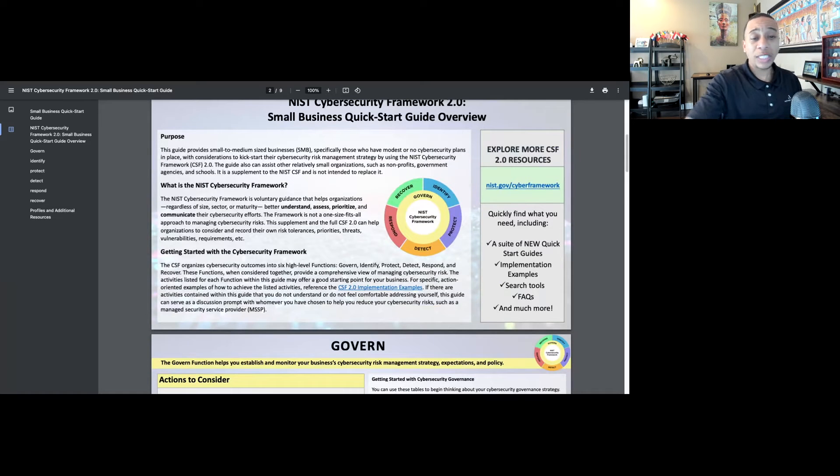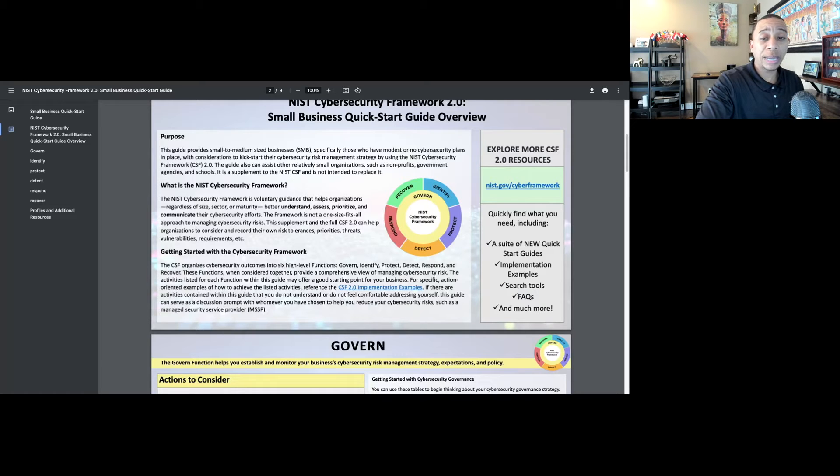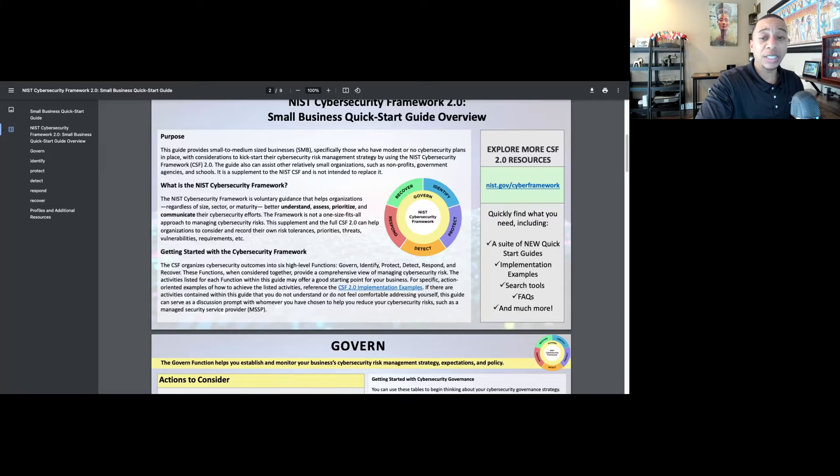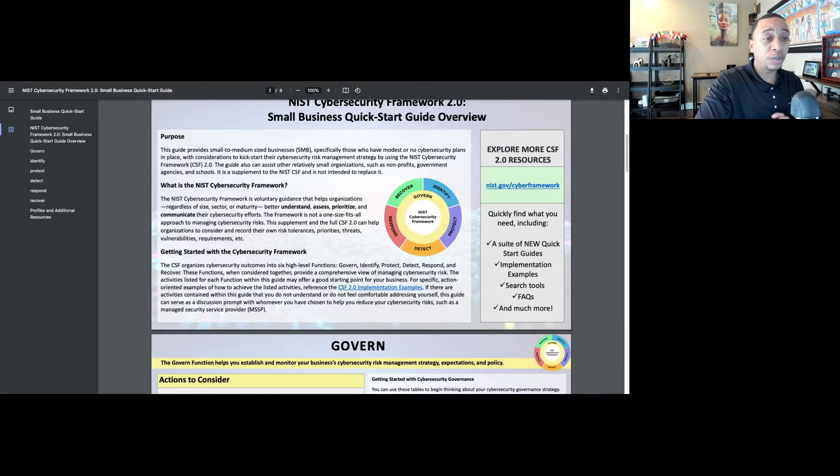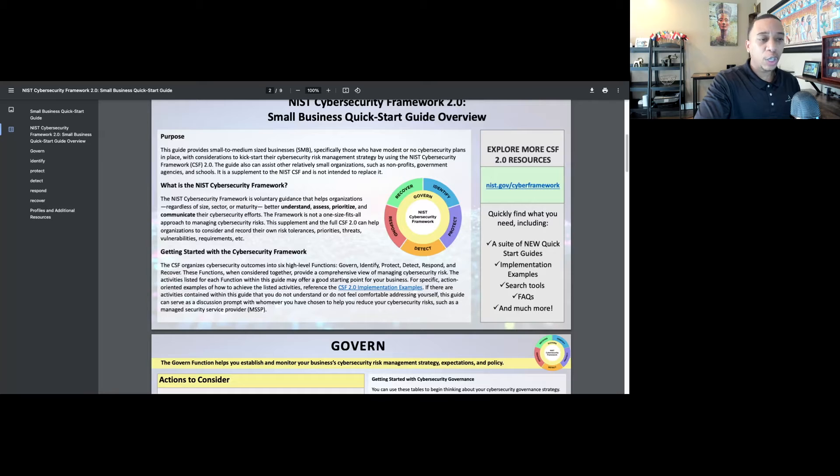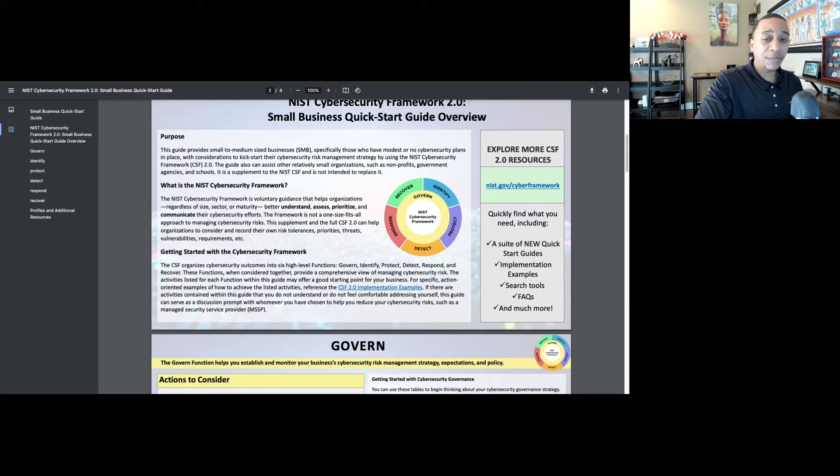If you watch my first video, you know that there are six functions for the NIST Cybersecurity Framework. The previous version, 1.1, had five functions, but for this new version NIST has added governance. So that's the governance, the policies, procedures, administrative controls, strategies, and continuous improvement of the program that impacts all of the other functions: identify, protect, detect, respond, and recover.